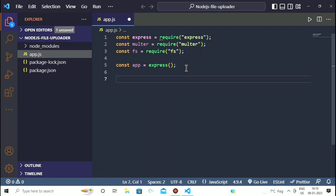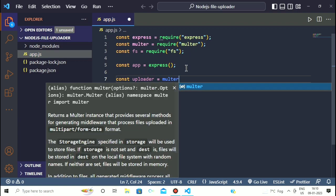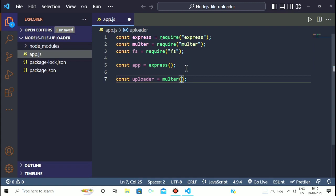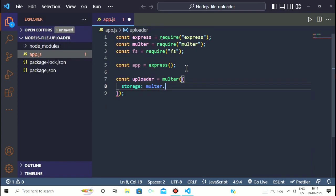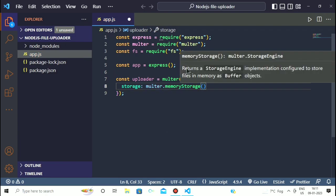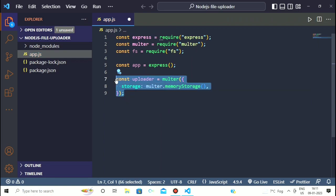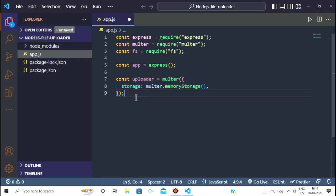Now we have to make an uploader function which will handle the upload. We write 'const uploader = multer()' and inside multer we give it the option: 'storage: multer.memoryStorage()'. This function will get the file from the request and make a temporary path to the file so we can access it in our request.